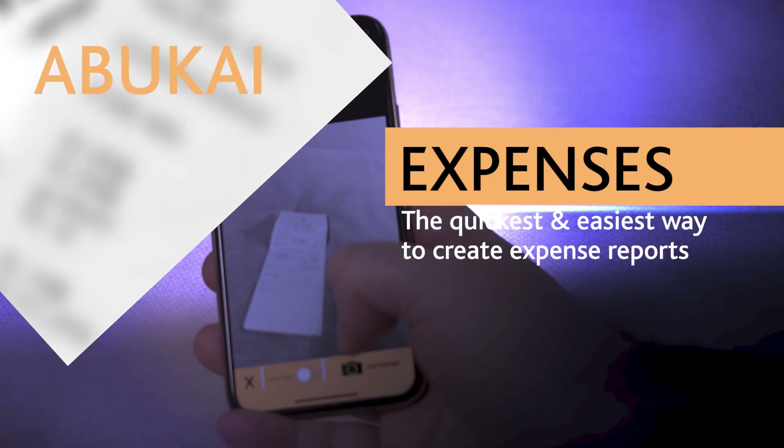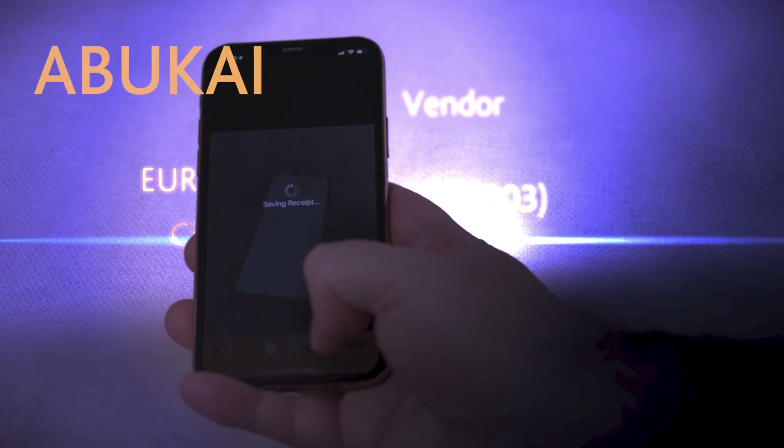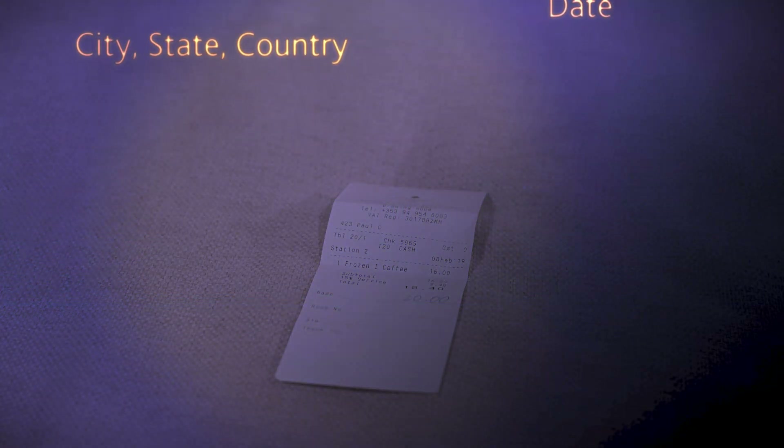Welcome to Abukai, the world's quickest and easiest way to create expense reports. No more typing or categorizing required.